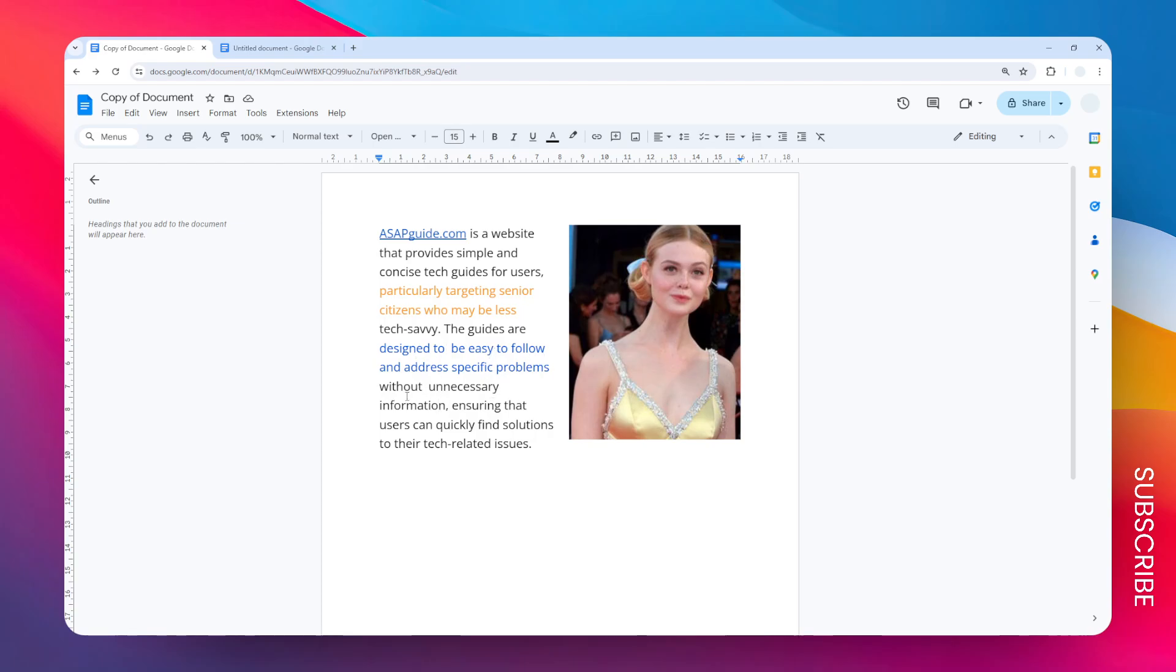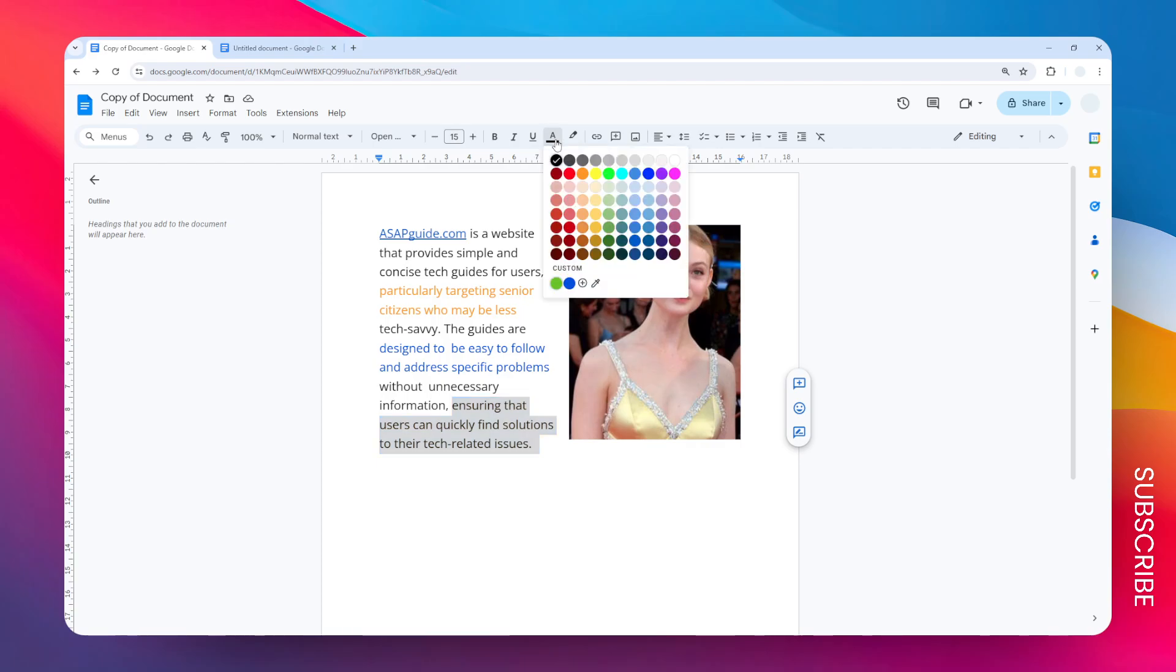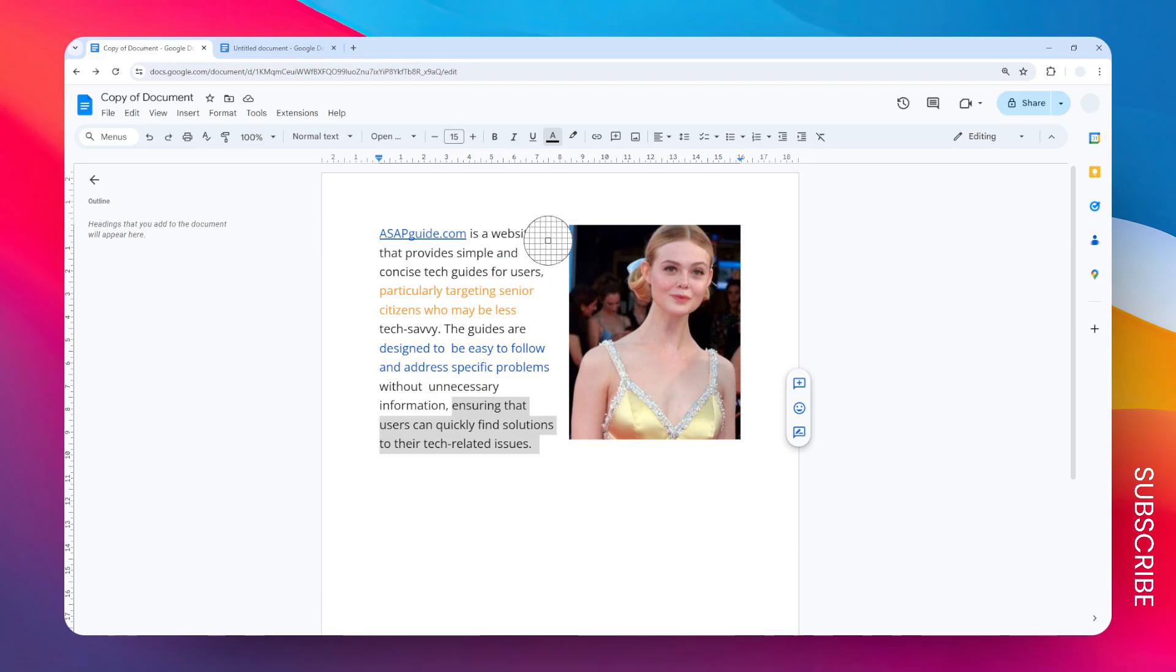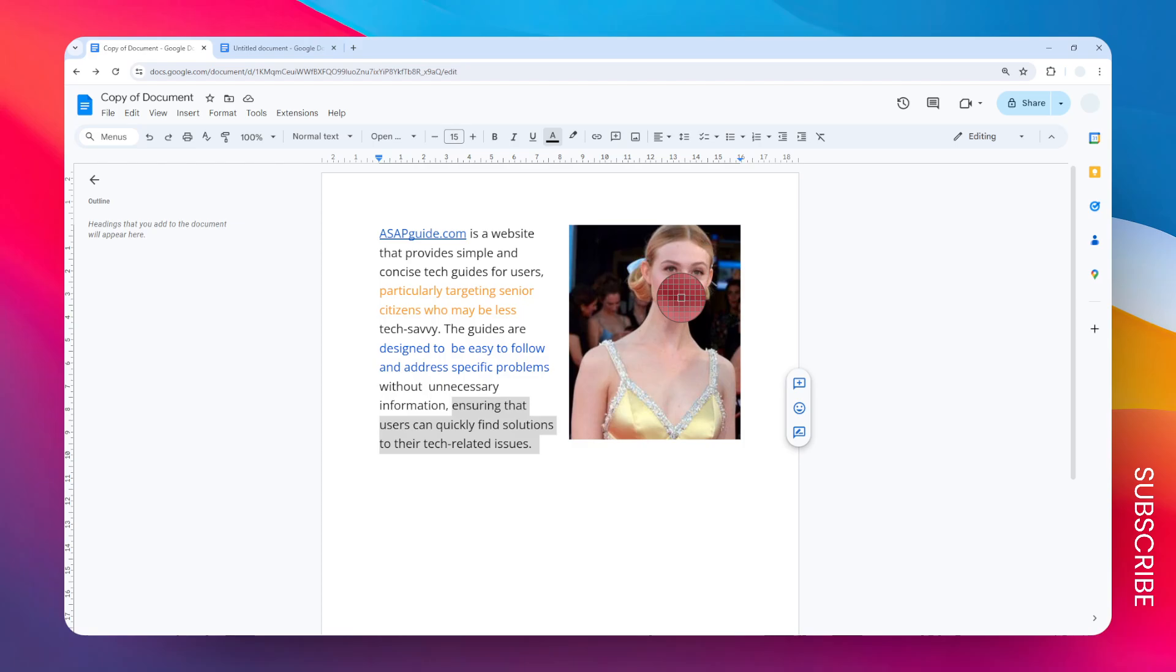I'm going to select this text and then go to text color again. Click on this option that says 'pick a custom color,' and then you will see this option that allows you to click anywhere on the document. Let's say I'm going to click on this part. I'm going to get the color of this section of the document, of the picture.